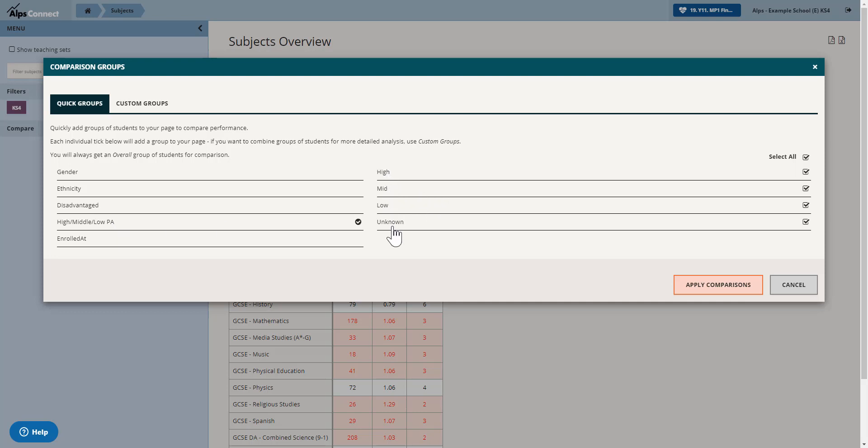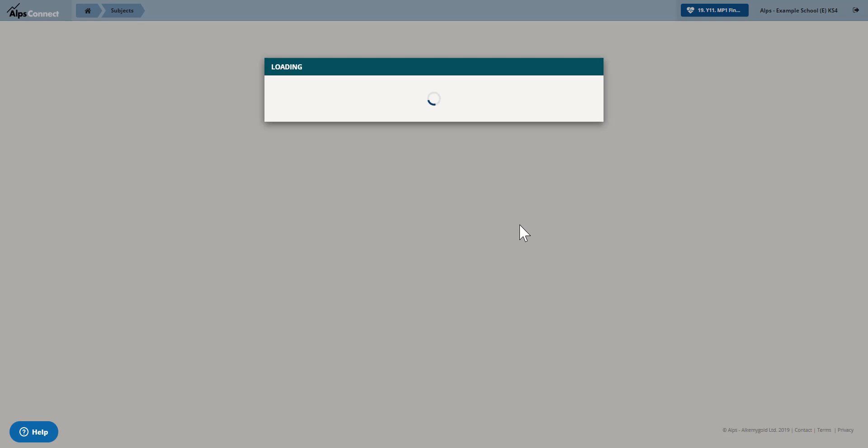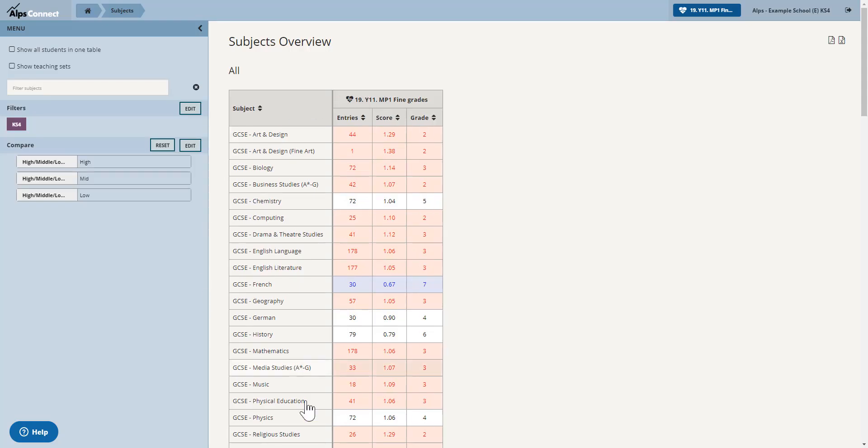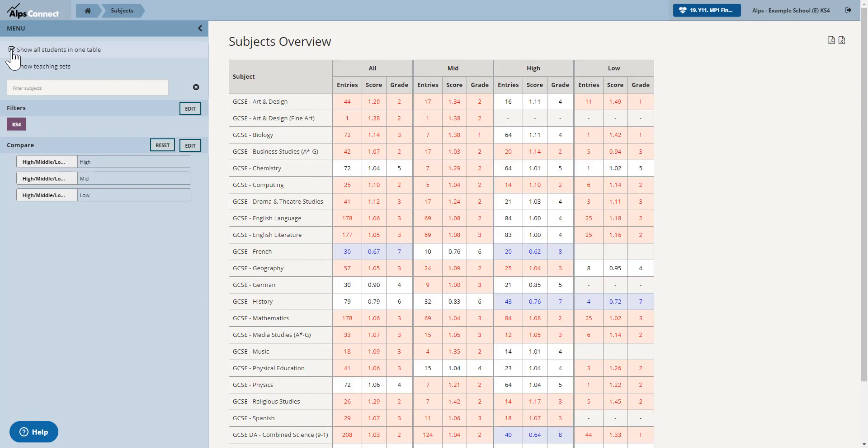So if I pop in there I get my four different high, middle, low and unknown. I can just uncheck unknown if I just want to see the three areas. Apply that comparison. And then in my subject overview I'm now going to check the show all students in one table.